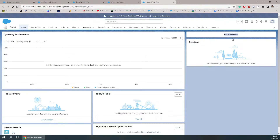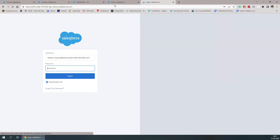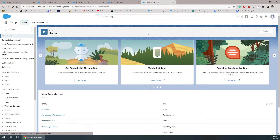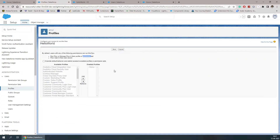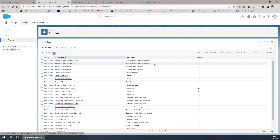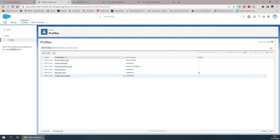This was the first way to provide access of flows to a user. Let's check the second and third way. We'll first log out from this user and then log in using our primary system admin account. For the second way, using the profile, we can search for the profile.